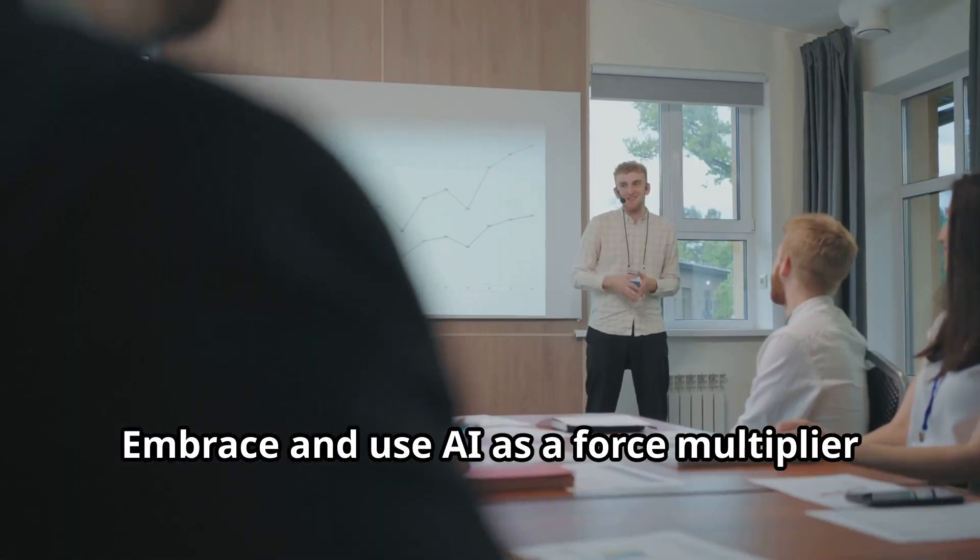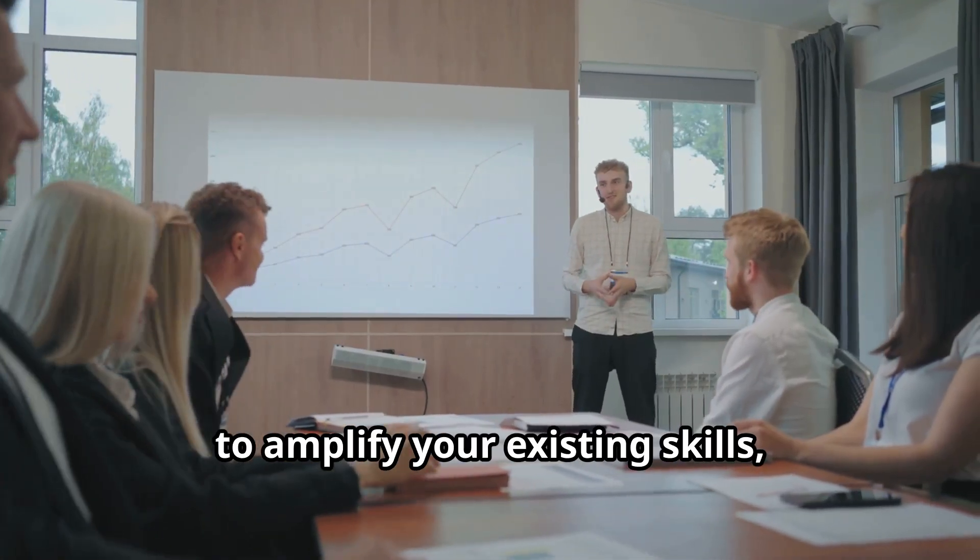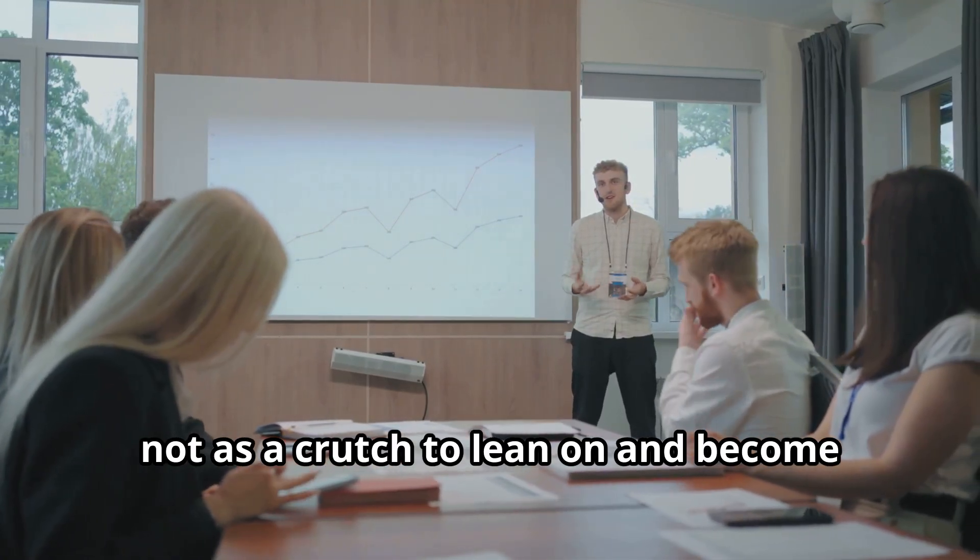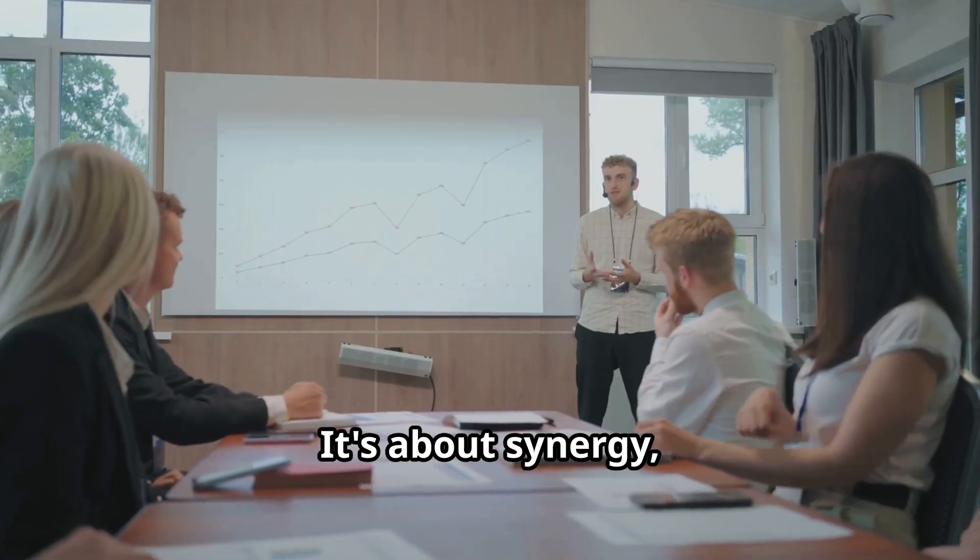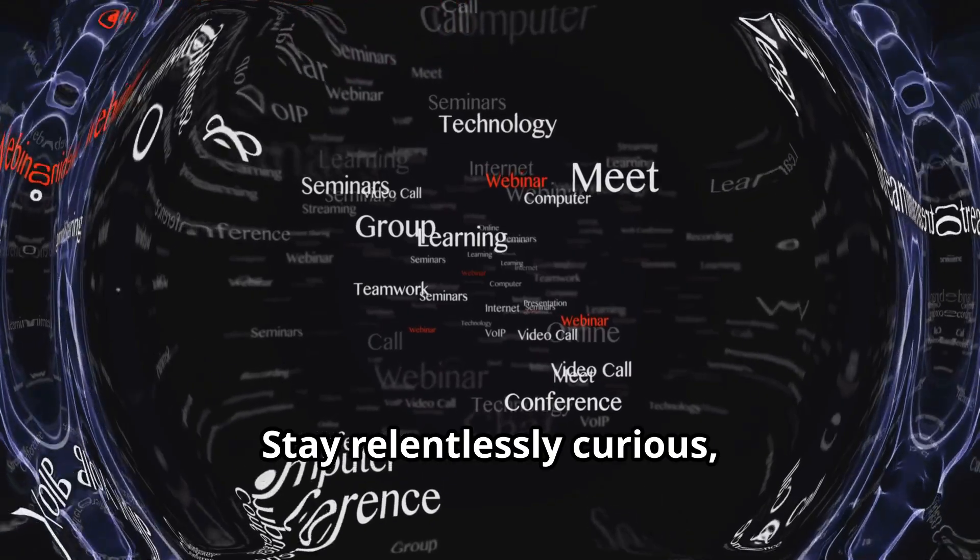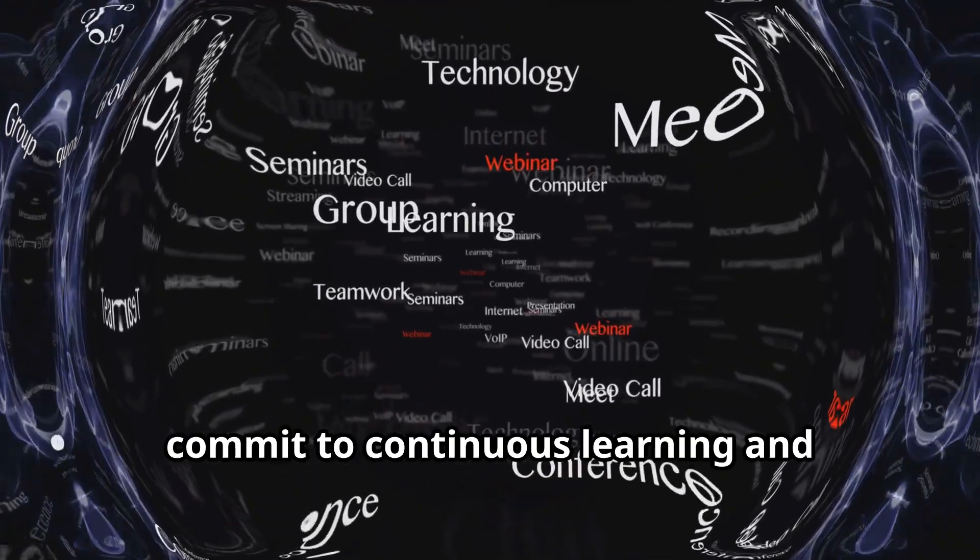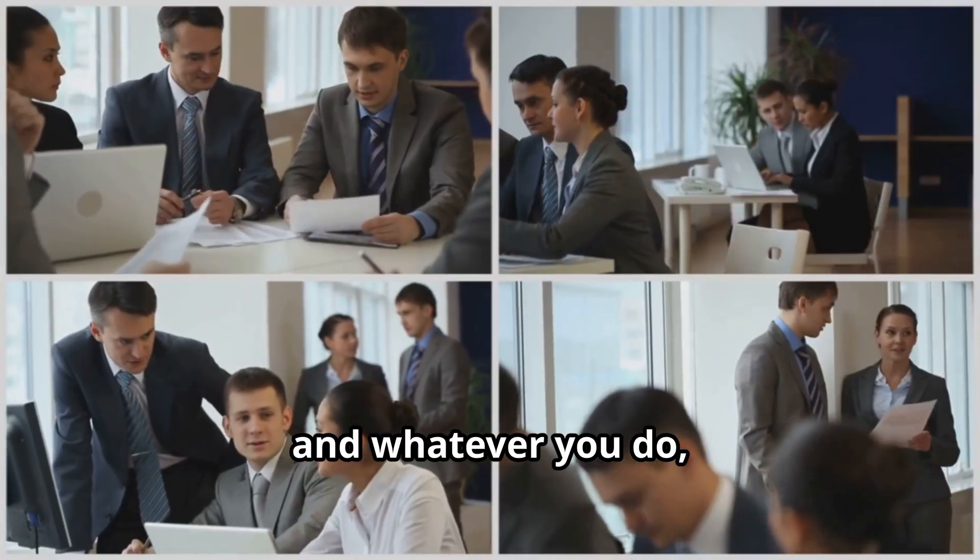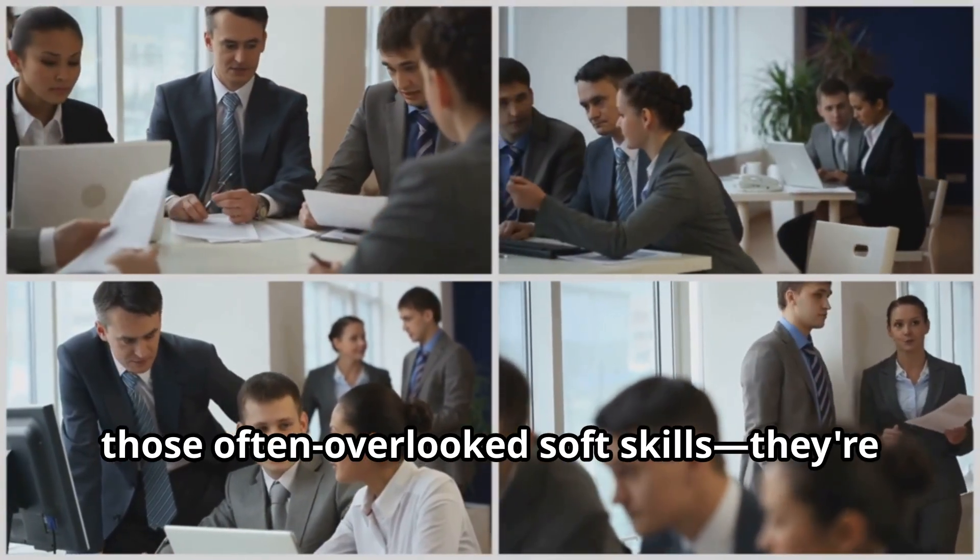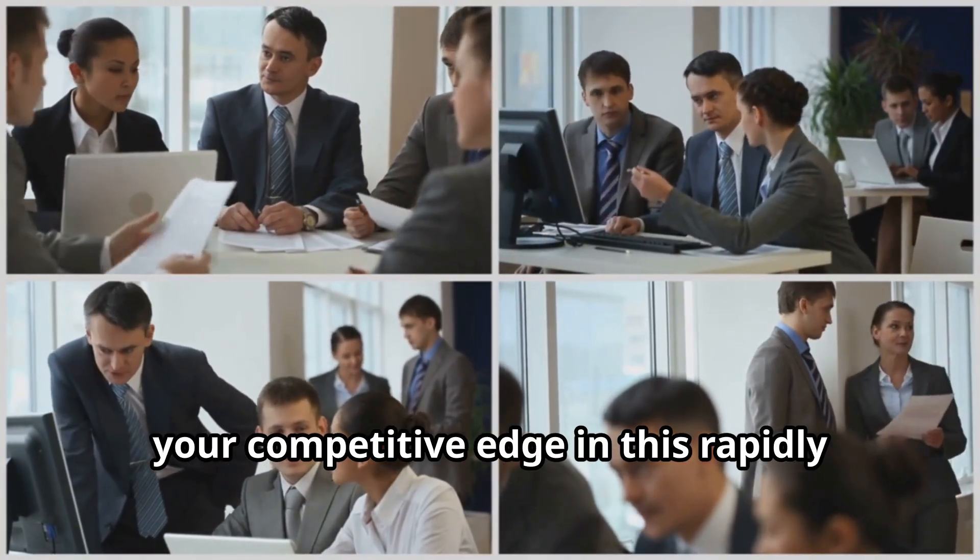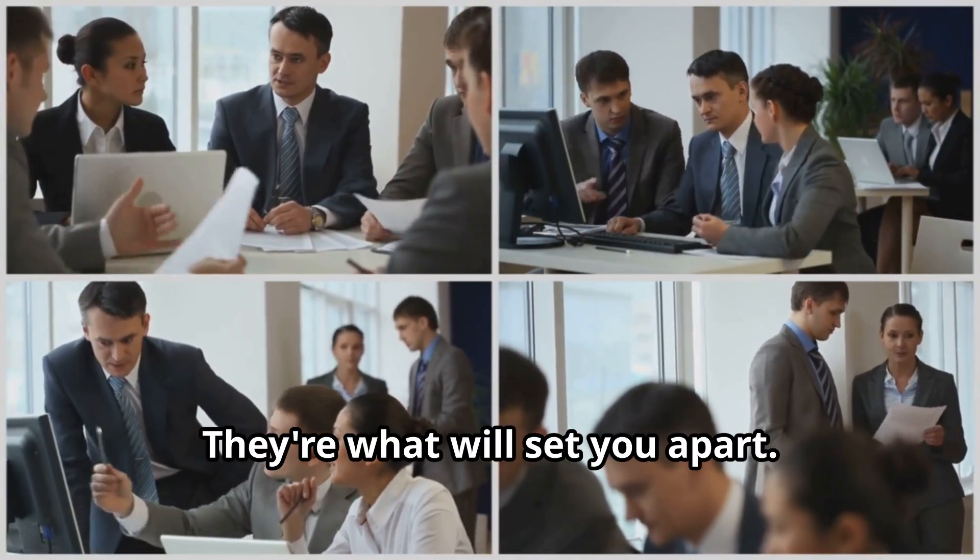Embrace and use AI as a force multiplier to amplify your existing skills, not as a crutch to lean on and become overly reliant upon. It's about synergy, not substitution. Stay relentlessly curious. Commit to continuous learning and professional development. And whatever you do, don't underestimate the importance of those often overlooked soft skills. They're your competitive edge in this rapidly evolving landscape. They're what will set you apart.